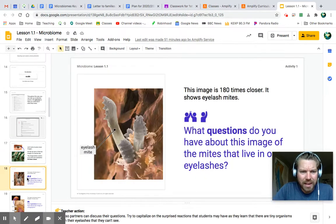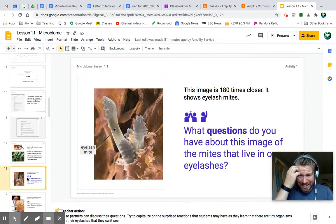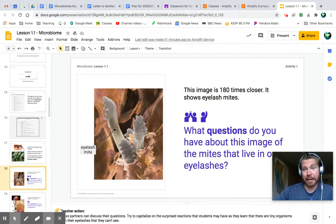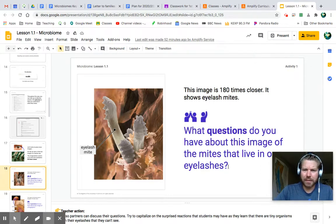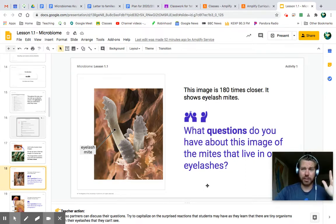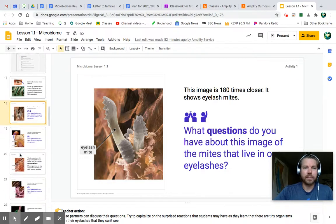You've got a lot more than just eyelash mites going on in your body right now. What questions do you have about the image of mites that live on eyelashes? I have an immediate question: can they hurt me? Are they eating me? Are they biting me? How do I get rid of them — those are my questions.